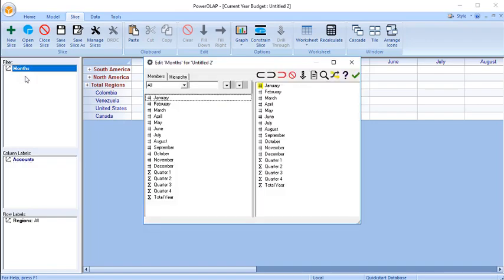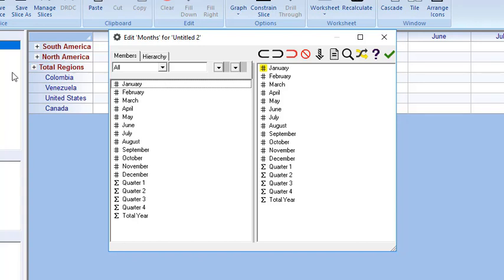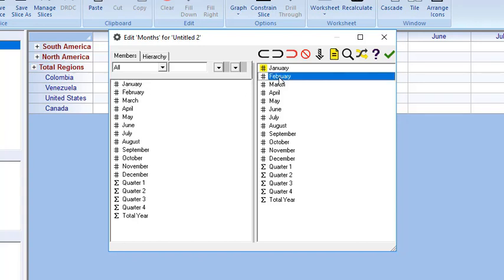To select a different page member other than the default, you need to access the Edit Slice dialog box and use the Set Page Member feature. Double-click on Months to open the Edit Slice dialog box. Double-click on February in the Slice Content list box on the right. February is now highlighted in yellow, indicating that this member is currently the selected page member. Click the OK icon.